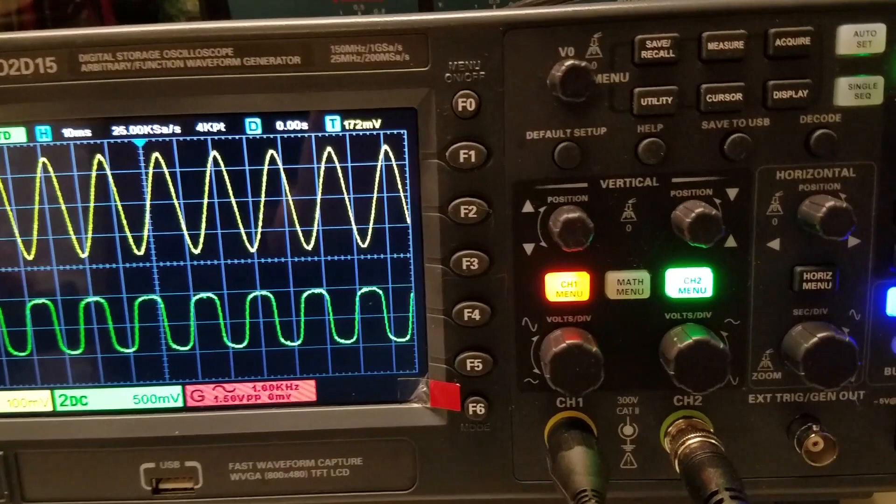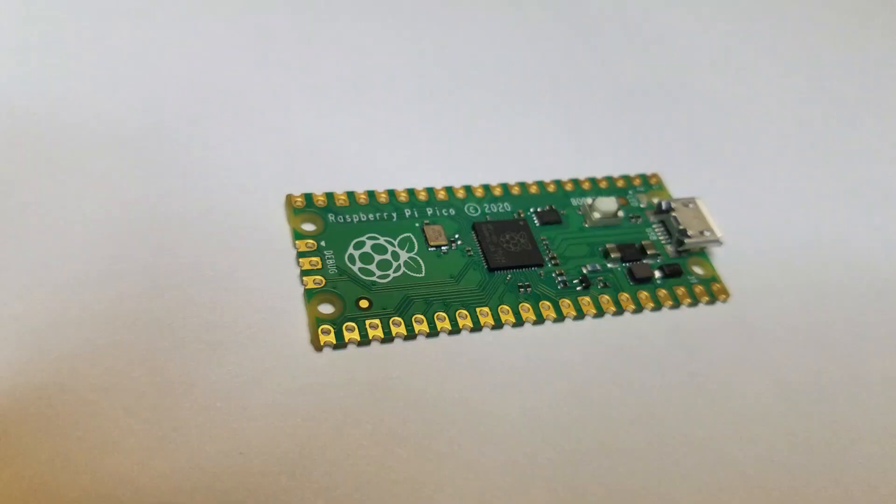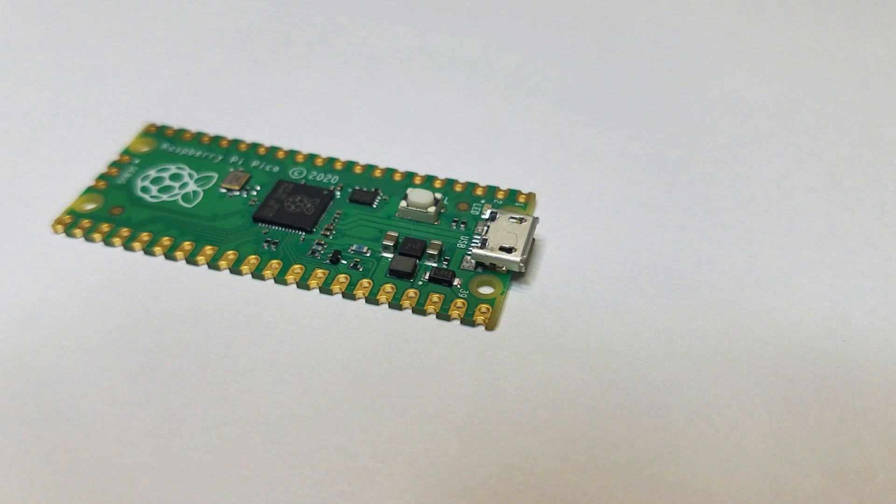These are becoming very common. For instance, my new oscilloscope has one built-in. With its high speed, accessible GPIO, direct memory access, and low cost, the Raspberry Pi Pico is particularly well suited to be the basis for a very inexpensive but capable arbitrary waveform generator.